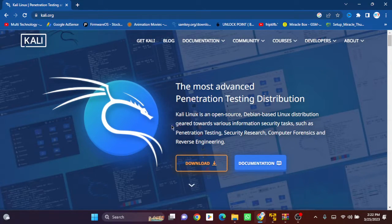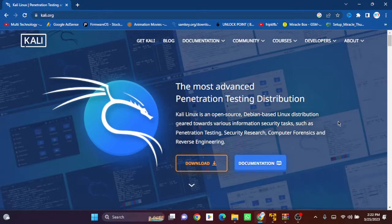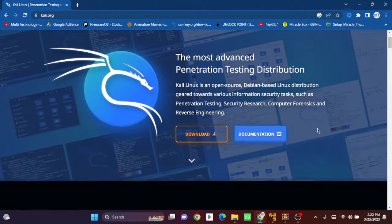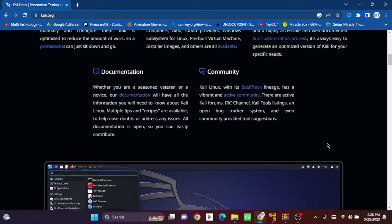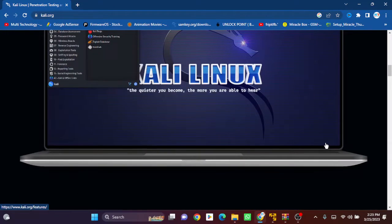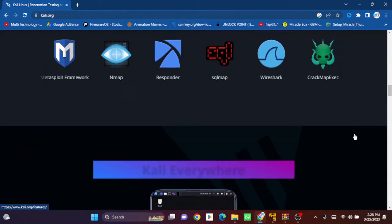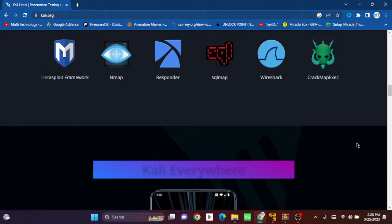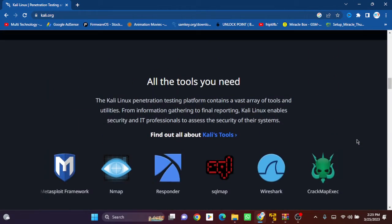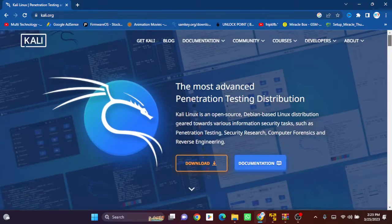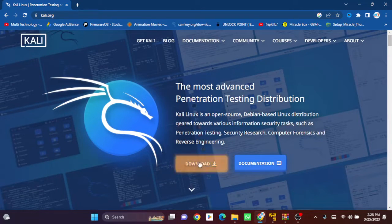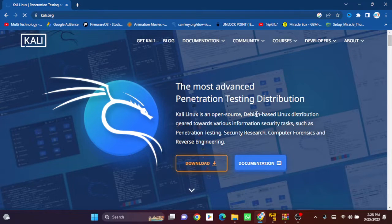You can see the download option. Let's scroll down and look at this—this is Kali Linux. Now we have to download this, so we need to go to the download section.